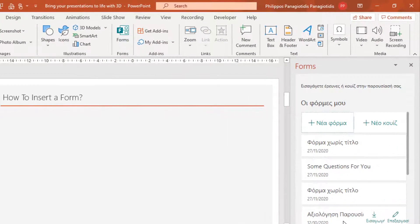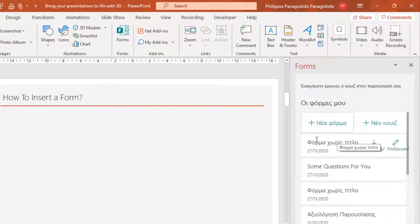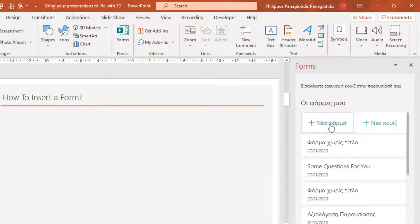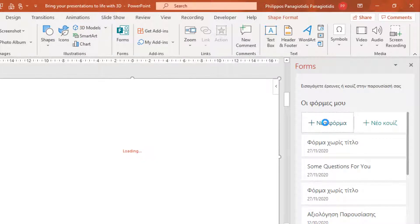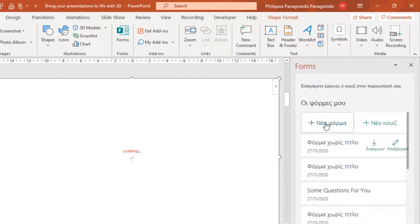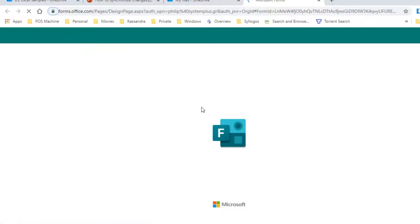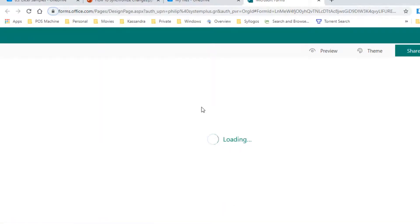These are recent Forms that I have created. If I want to create a new Form, I just select the New Form button and I'll be transferred to the Microsoft Office Form page. I'm ready to create my Form once it's finished loading.